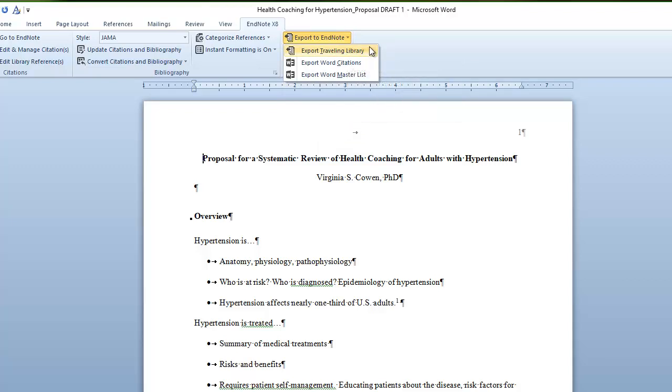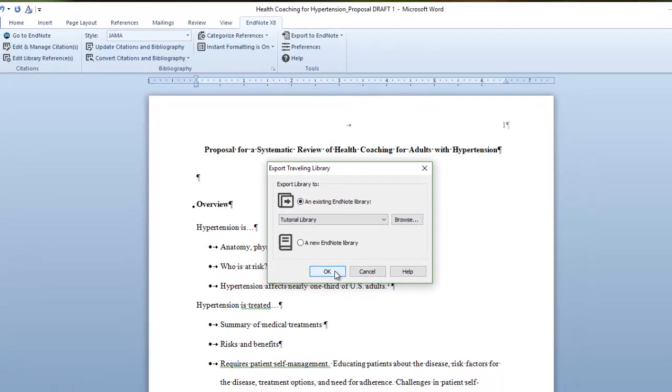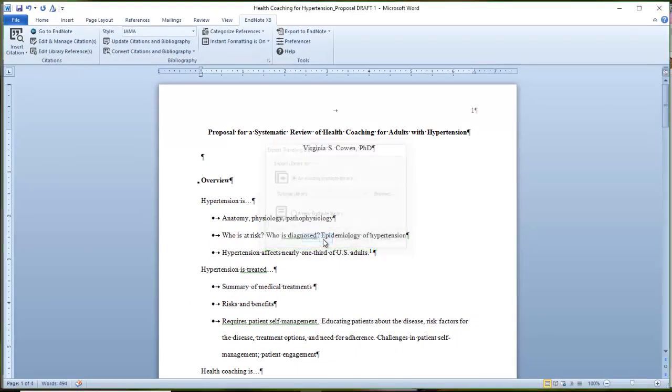I could also export if I had just done word citations or something else. The whole goal is to populate your library with as many references as possible. As I export my traveling library, that will go into my existing library that is open, and that way I don't have to make a new one for my project.